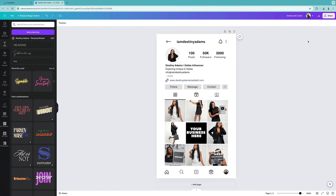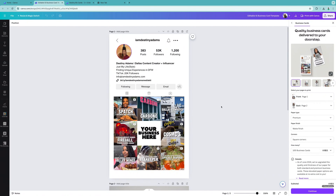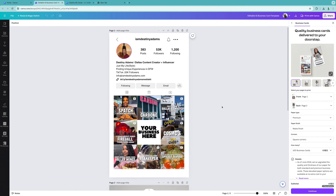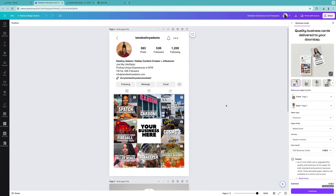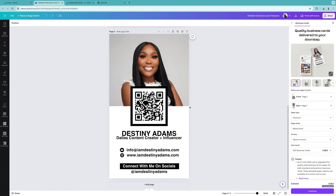Now for the easiest way possible: I created a template for you. It's just one card — simple and easy — and this is the exact business card template I use. You can purchase it for just one dollar and it includes both a front and a back, with a QR code you can scan to get to your media kit.